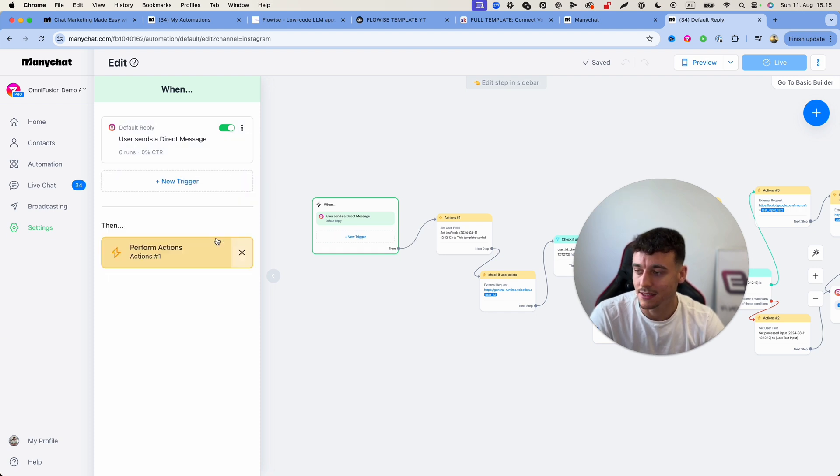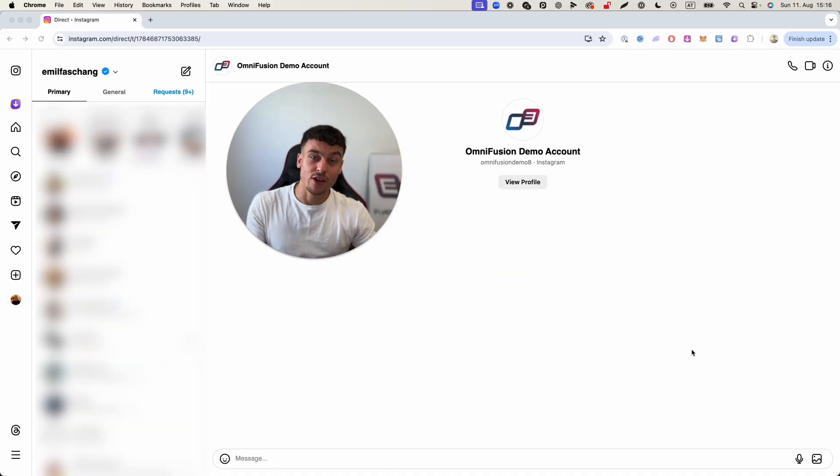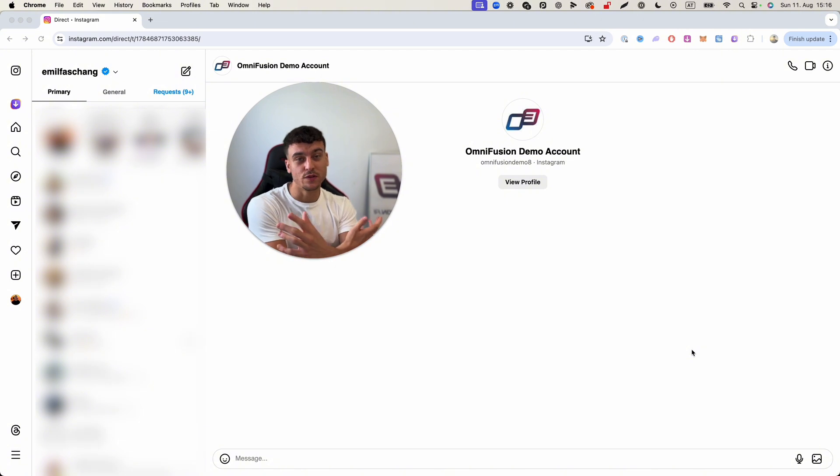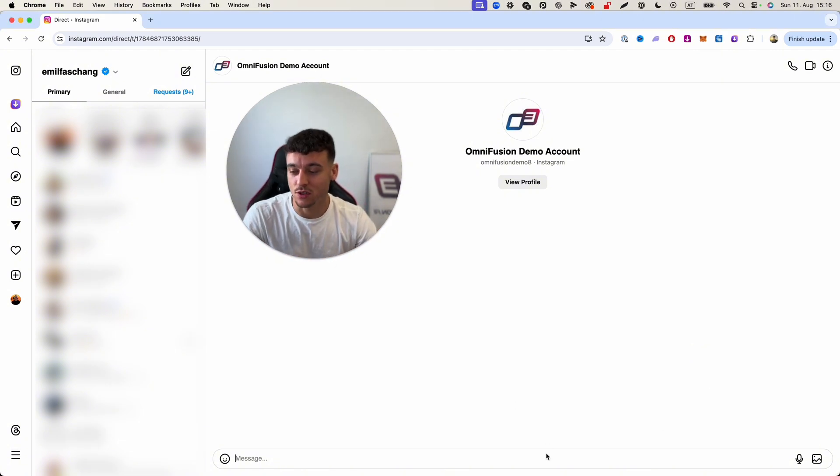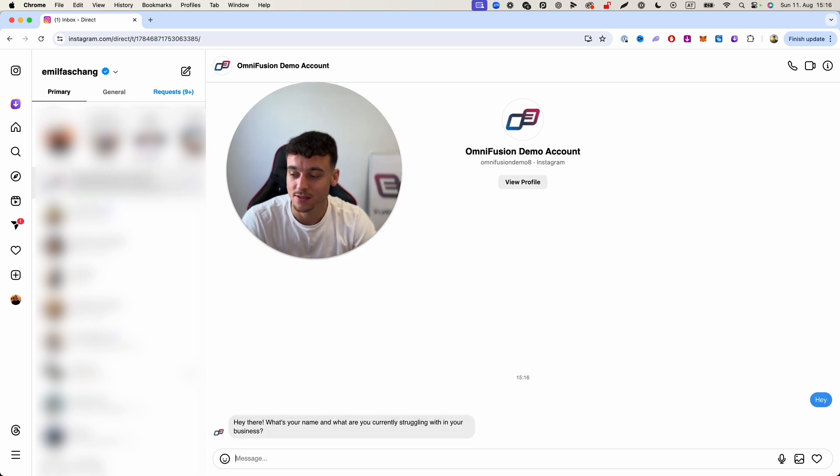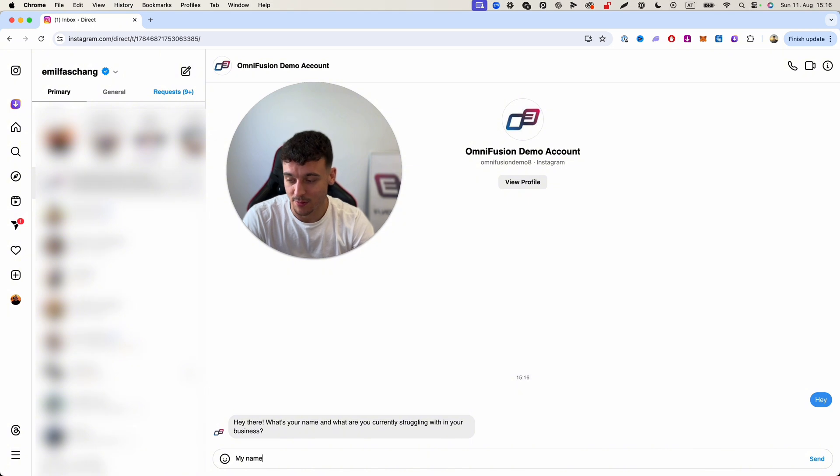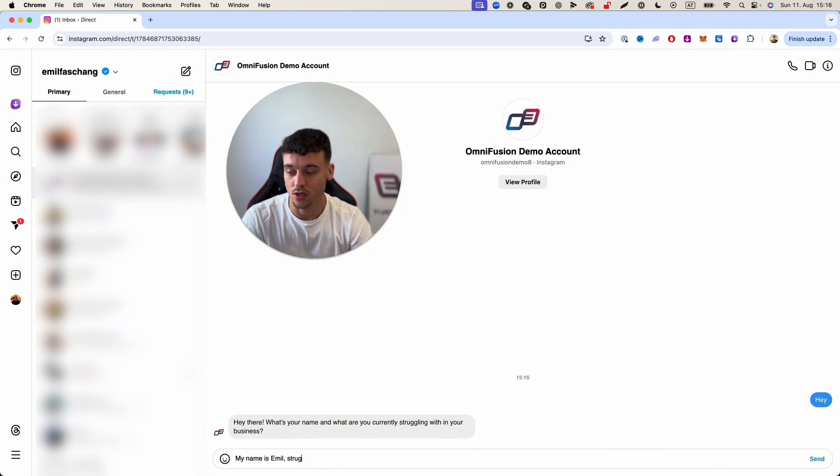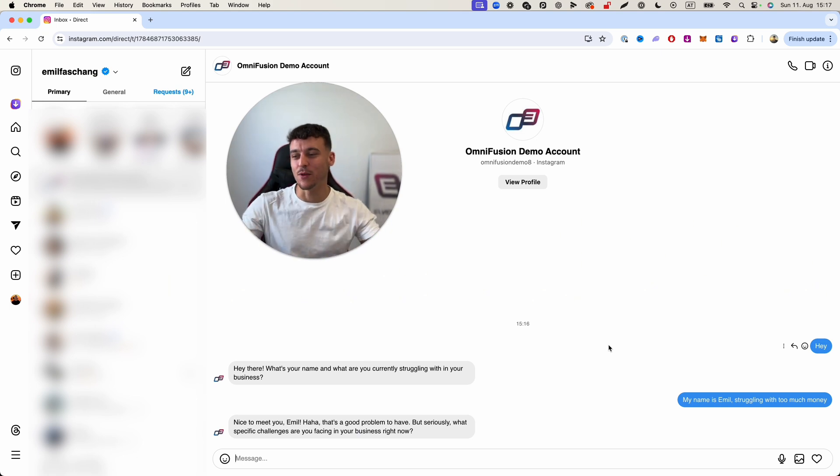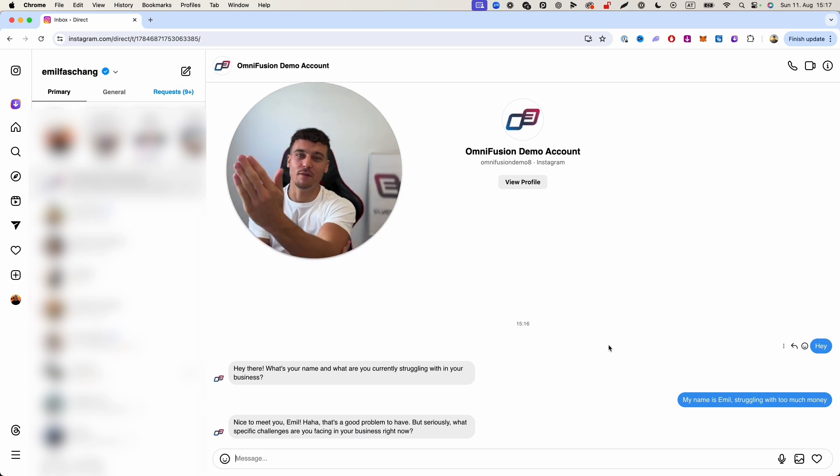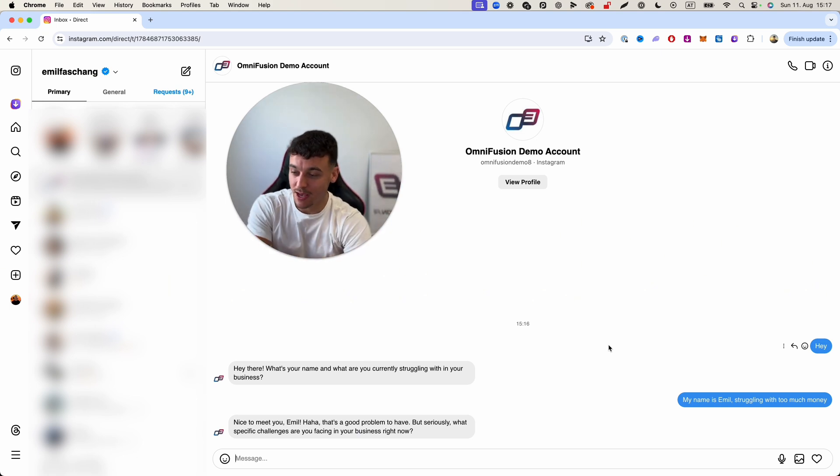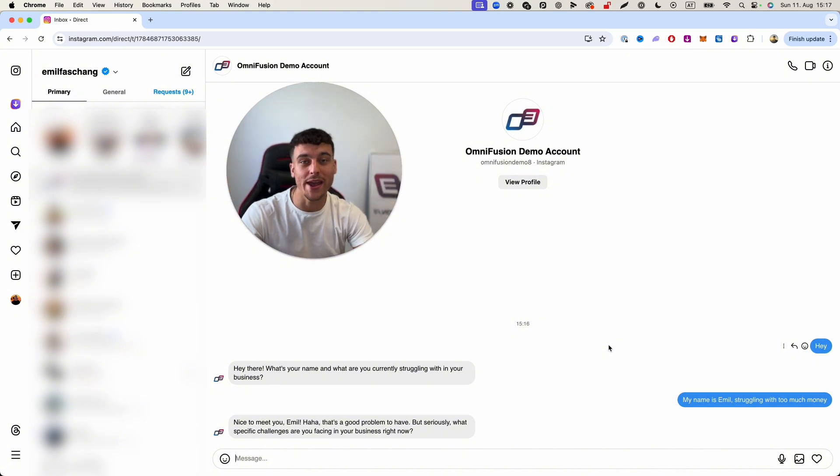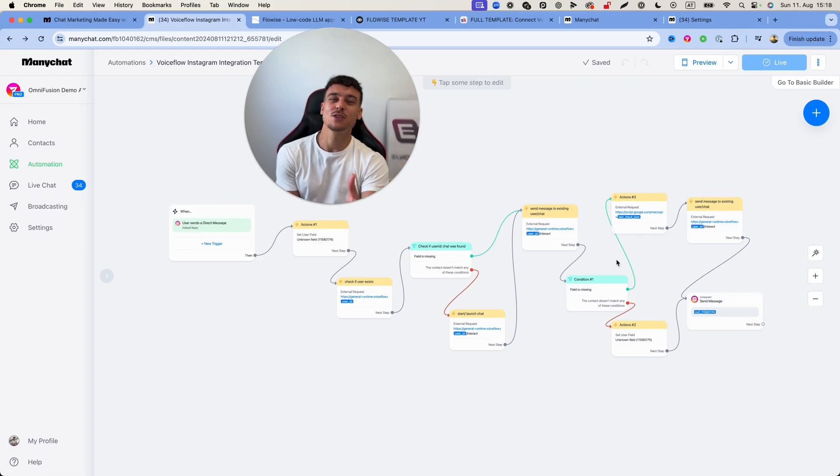This trigger right here with the Emil test keyword we can go ahead and simply delete. So I'm now going to go ahead and test this integration which we've just set up. I haven't tested it yet so you're going to do it for the first time live with me. So I'm just going to go ahead and say hey and we're going to give it a couple seconds. Hey there what's your name, what are you currently struggling with in your business. My name is Emil, struggling with too much money. And as you can see we're having a back and forth conversation. The AI from Flowwise is now inside of Instagram DMs and I can continue the conversation whatever way I want to continue it.